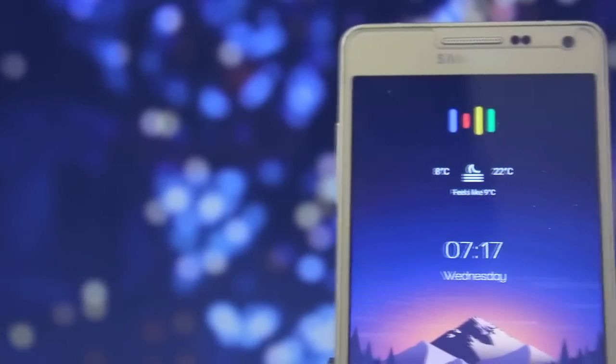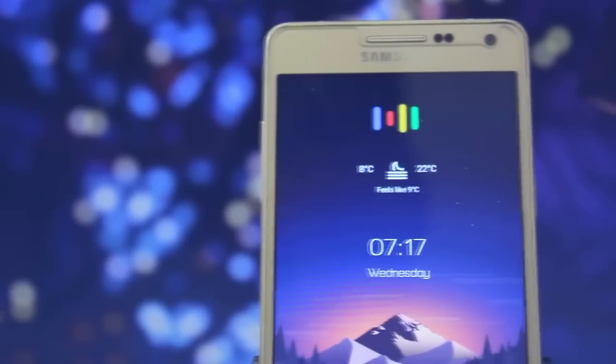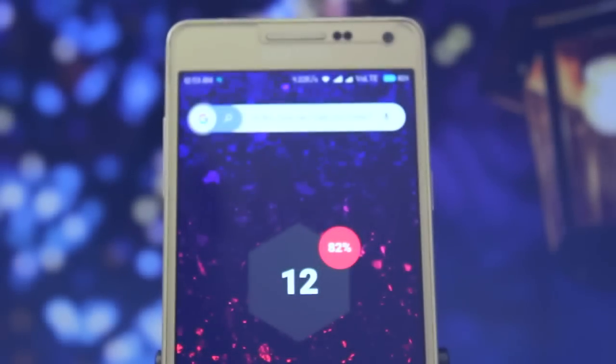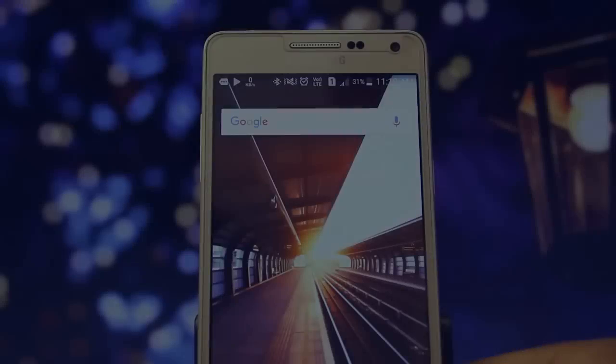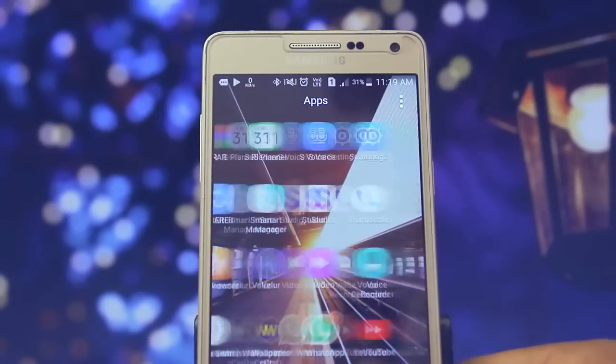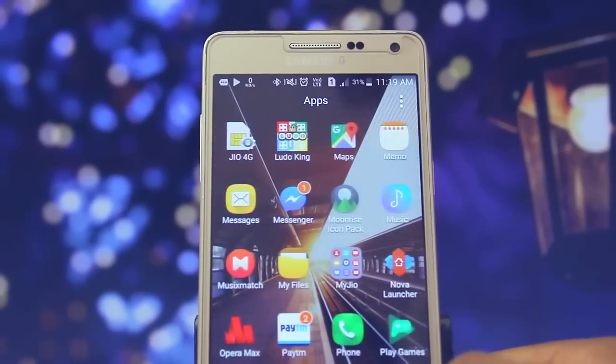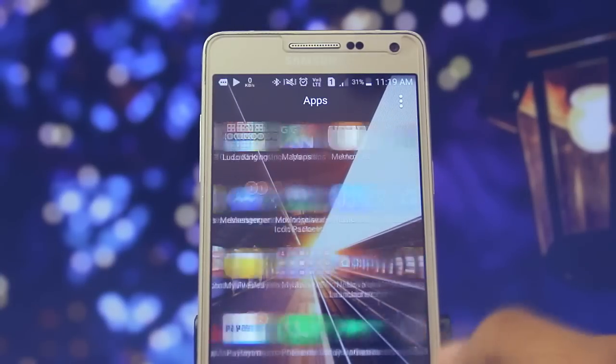Hey guys, welcome back to another video. Today we're going to customize our Android phone, so without wasting much time, let's cut straight into the video.